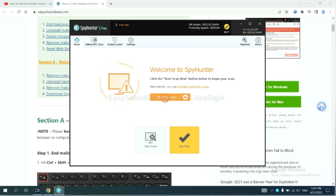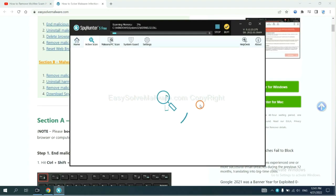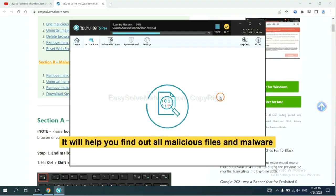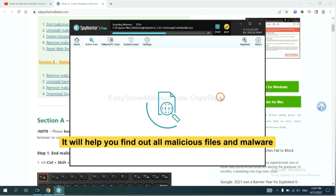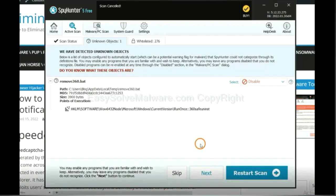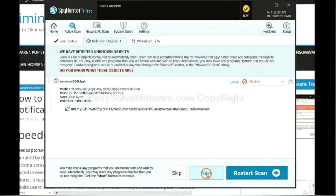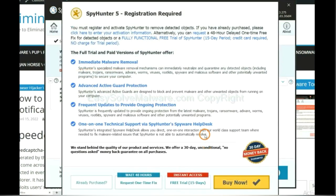When you finish, start a scan now. It will help you find out all malicious files and malware on your computer. When the scan completes, click next.